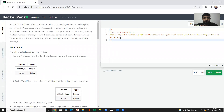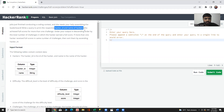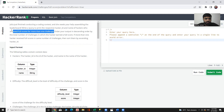Hello everyone, let's make another one of these SQL challenges. Julia just finished conducting a coding contest and she needs your help assembling the leaderboard. Write a query to print the respective hacker ID and the name of hackers who achieved full score for more than one challenge. Order your output in ascending order by the total number of challenges in which the hacker earned full score.